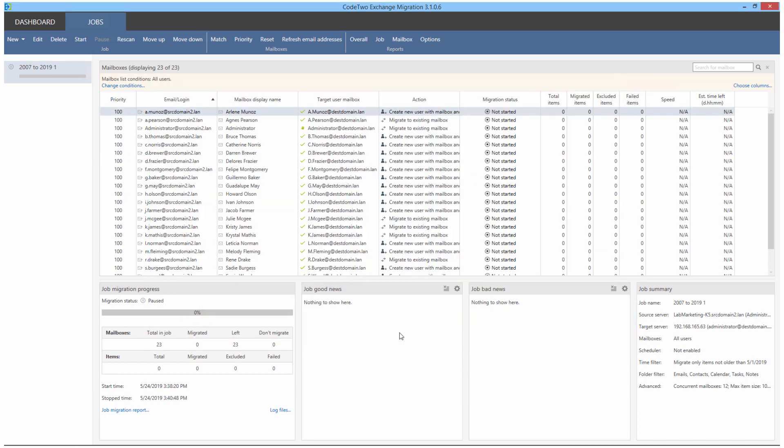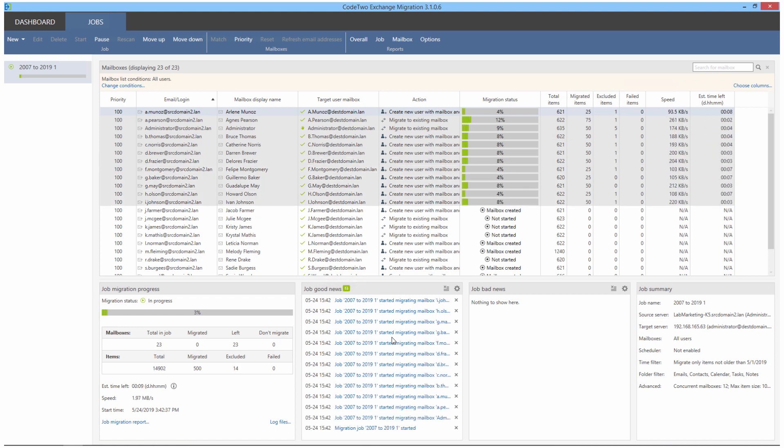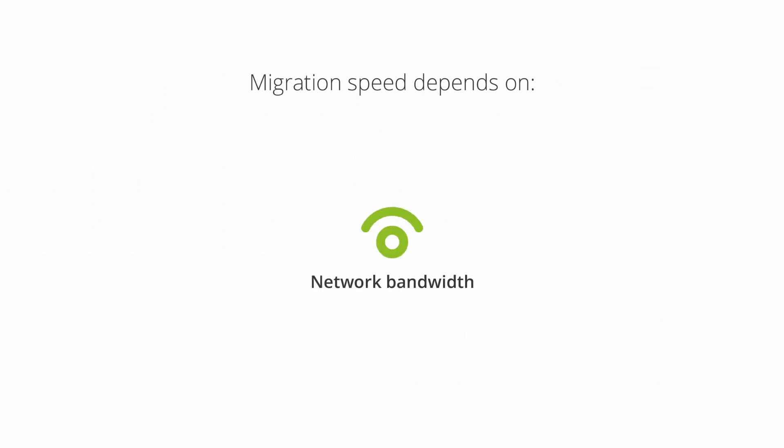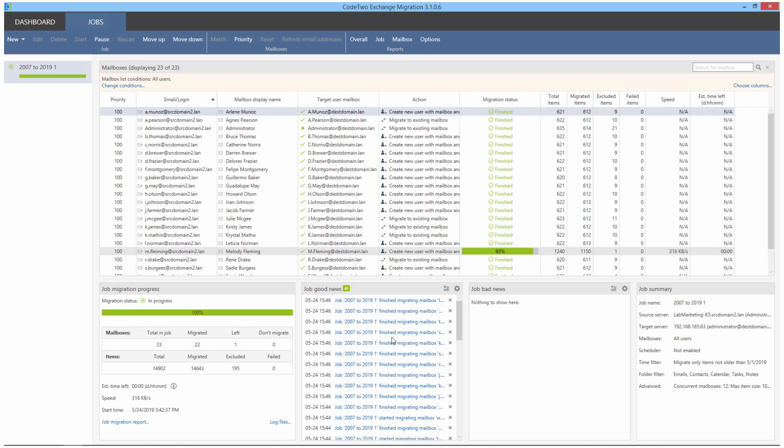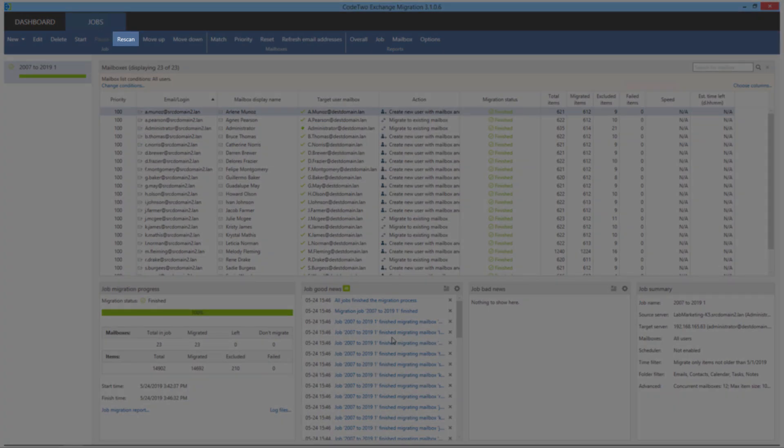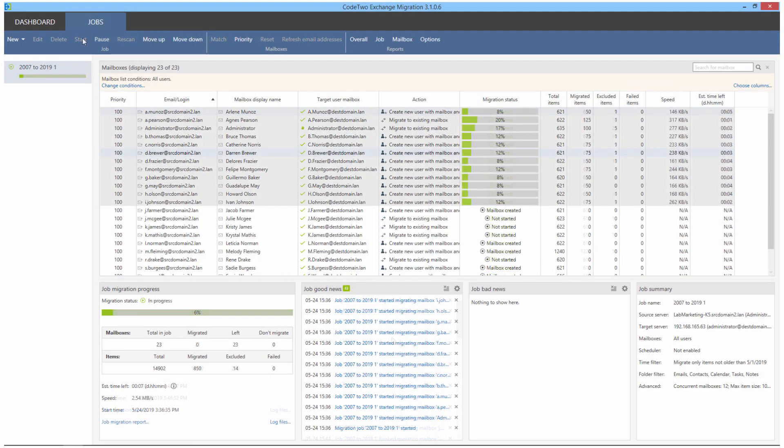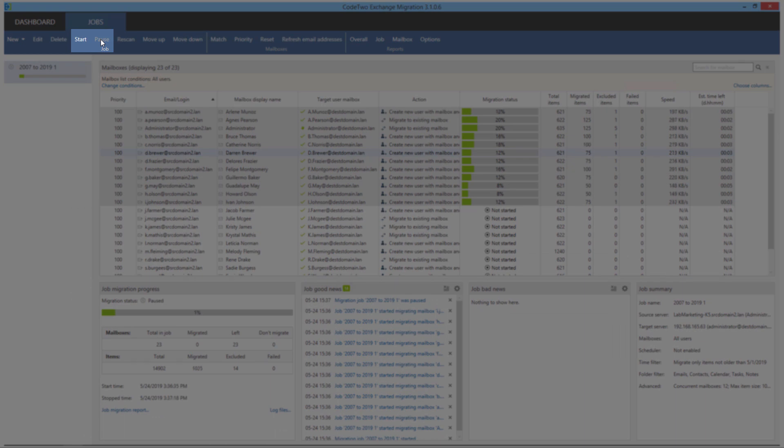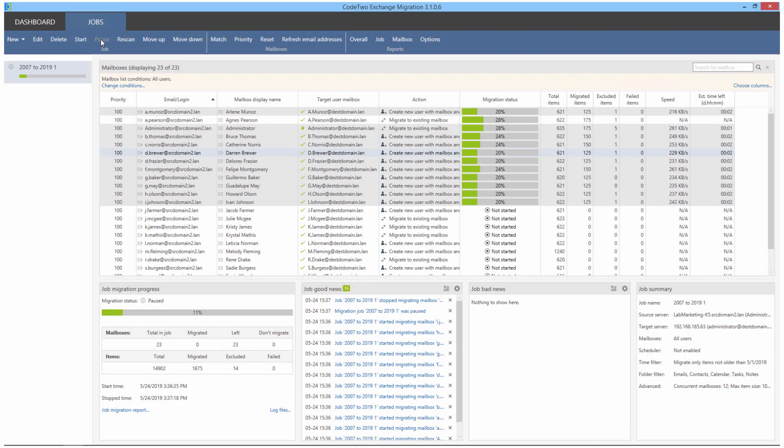Now, because I haven't enabled the scheduler to start the job automatically, I have to start it manually. The speed of the migration depends on several factors, the main one being the amount of data you want to copy. Then, there's your network bandwidth, source and target server throttling and so on. You can get an idea of what the speed of your migration will be like by testing a move of an average mailbox. Later on, you will be able to resync the mailbox without having to purchase an additional license. By the way, the application lets me pause the job and start it again at any point without risking errors or duplications.